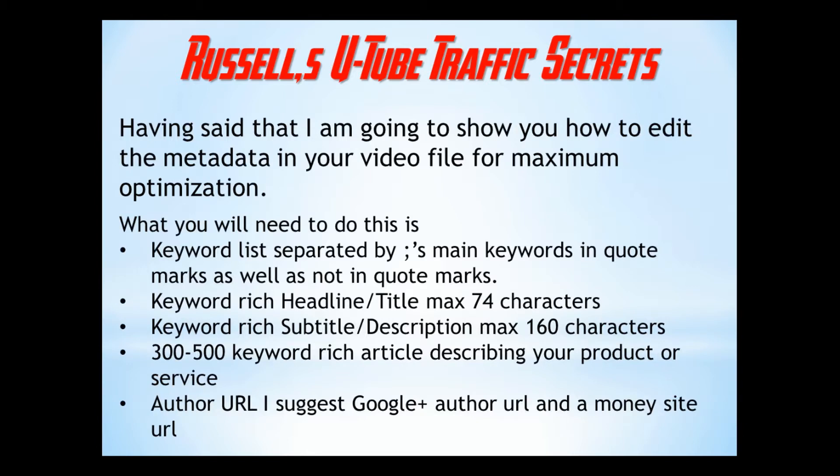Having said that, I'm going to show you how to edit the metadata in your video file for maximum optimization.